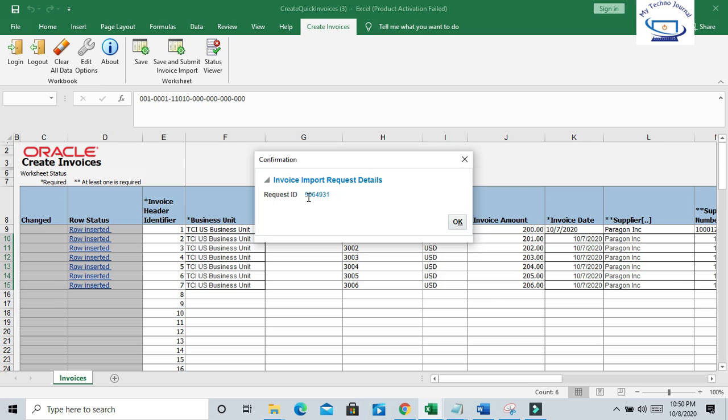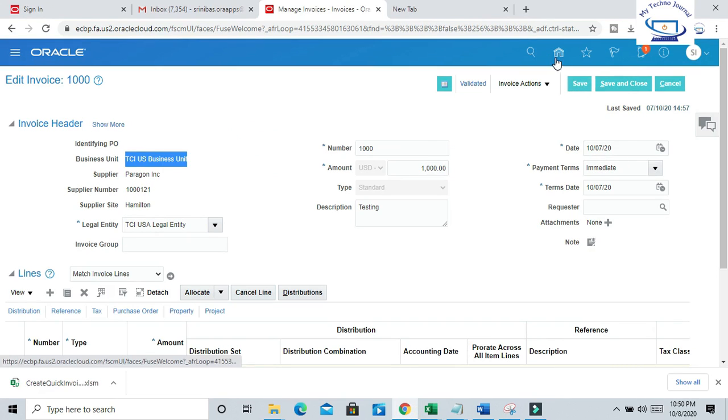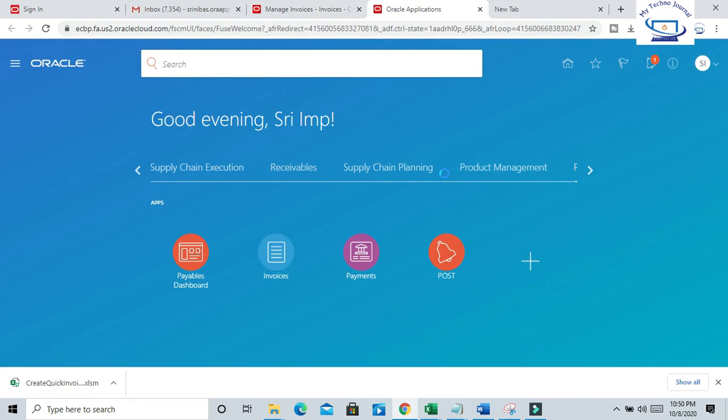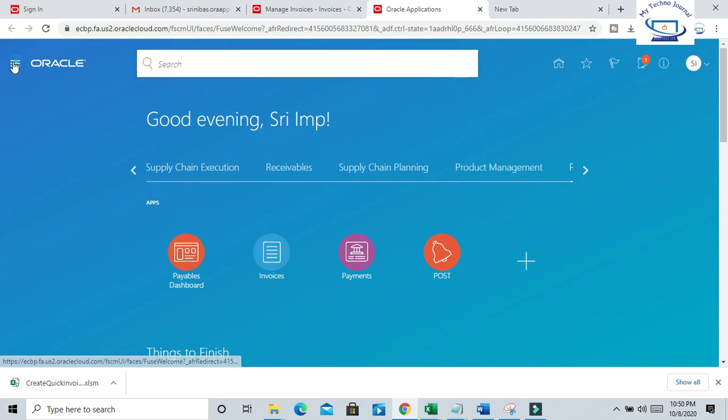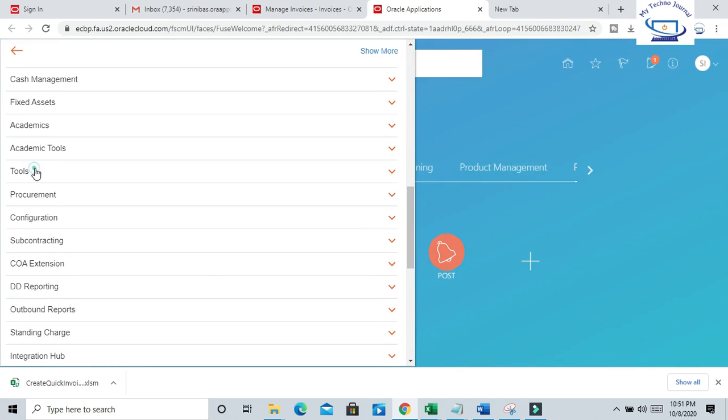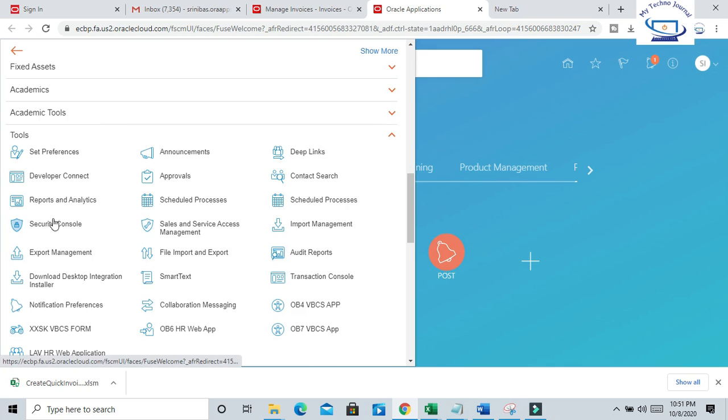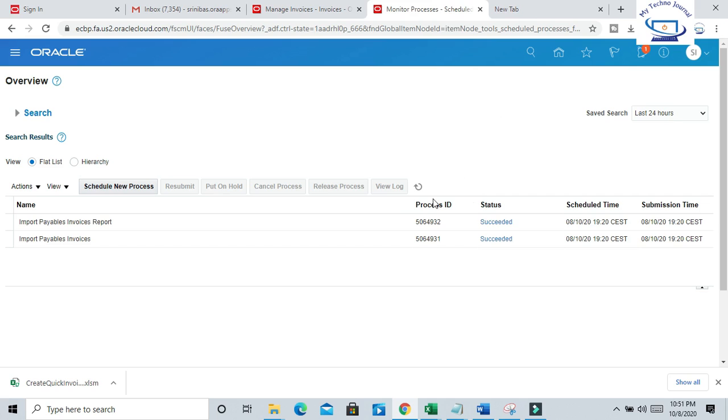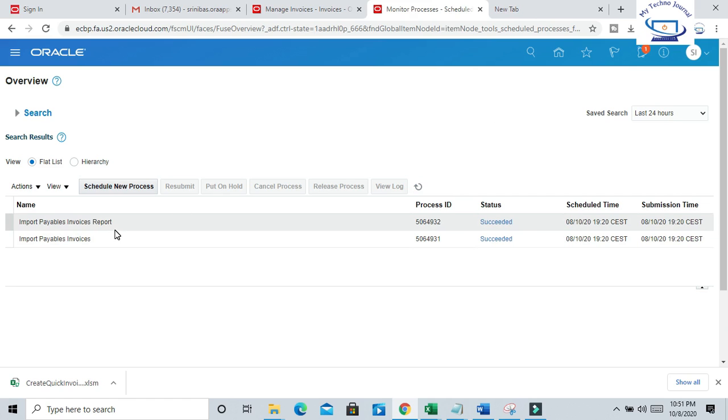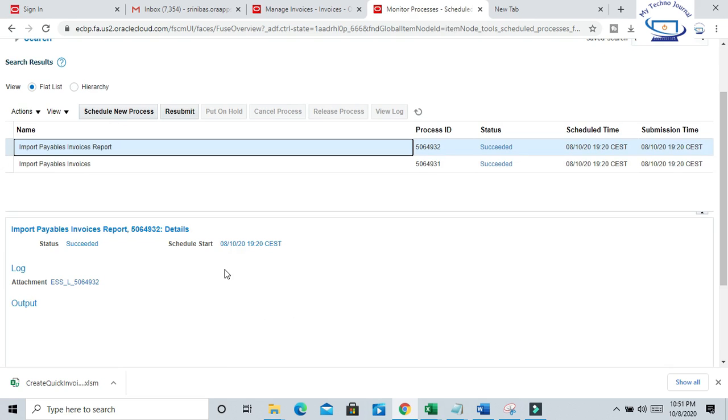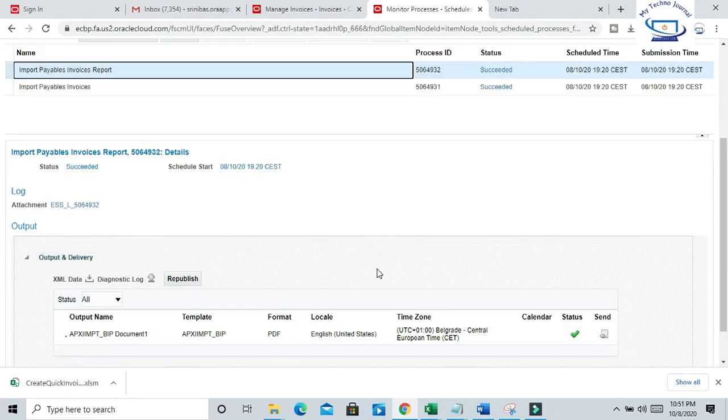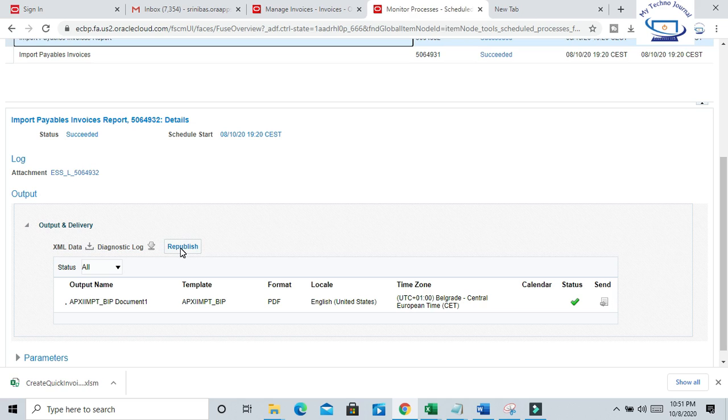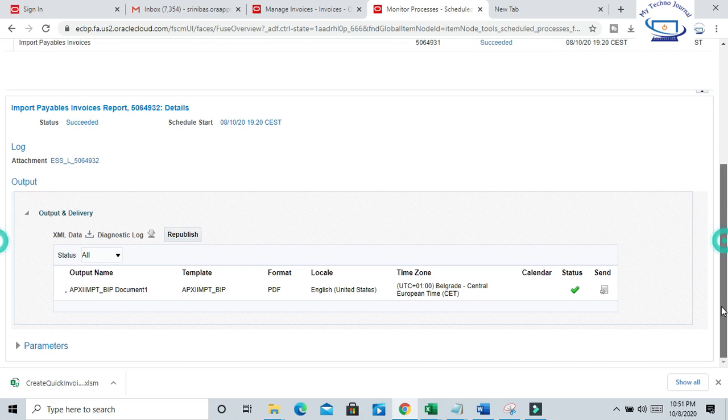So Invoice Import request details - this request should be there. If you go to the Scheduled Process screen, you'll be able to see the request. Go to Tools, Scheduled Process. Now the Payables Invoice Import process is successful, and if you want to see the report, you can just view it. It will generate a PDF output where you can see the import status - how many invoices are uploaded successfully and if anything is rejected.